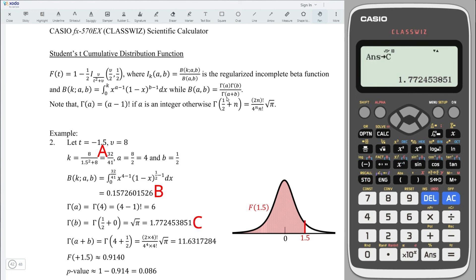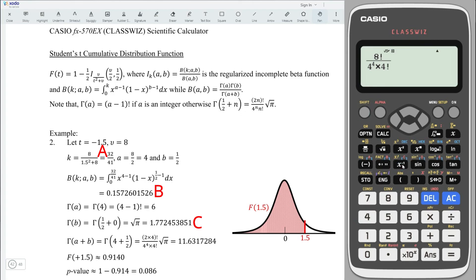Lastly for the denominator part, compute gamma(a + b), which is 4 plus 1/2, and here n equals 4. Substitute into the non-integer formula: make a fraction. We have 2 times 4 equal to 8. Press shift inverse to get factorial, then 4 to the power of 4. Multiply by 4 factorial, then multiply by square root of pi (shift exponent). Press equal, obtain the value, and store it to d.